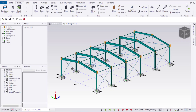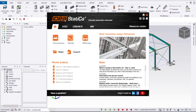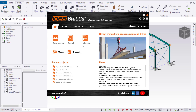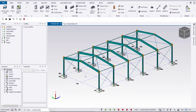Assalamu alaikum. Today I'm going to show how to design steel connections using the IDEA Statica software, which is a very well-known software for connections and concrete detailing. I have a model done by Tekla Structural Designer, and there is already a video showing how to create this model using Tekla Structural Designer. I'll put the link for that video under this video.